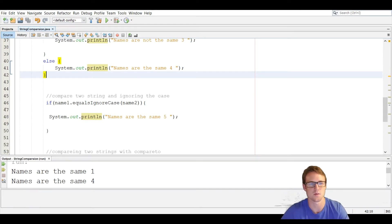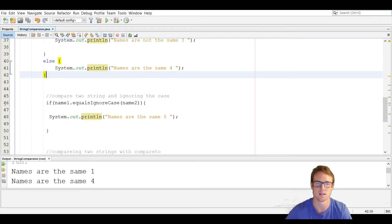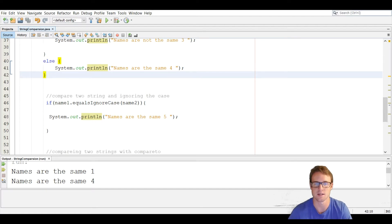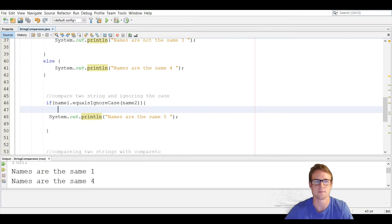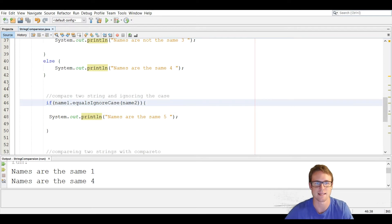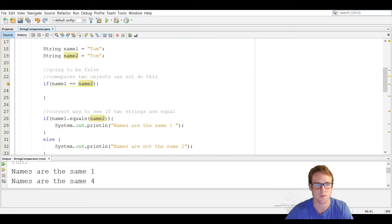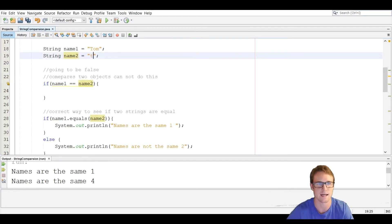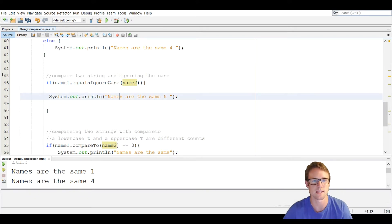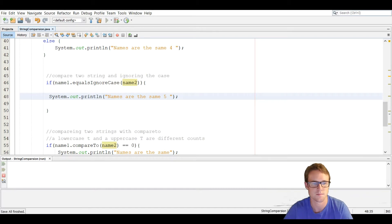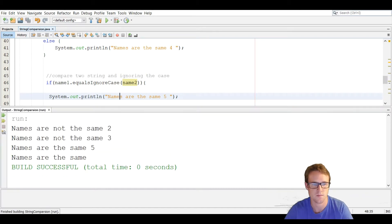Sometimes when comparing strings, you just want to compare them and ignore uppercase and lowercase, because the user can input anything they want. One of the methods the String class has is equalsIgnoreCase. What that does is it makes both of them lowercase and then compares them. It works the same as equals, except we call the equalsIgnoreCase method and pass in the argument name two. For example, if we do lowercase Tom, it prints them both in lowercase and then compares them. We should see 'names are the same five' — and we do.